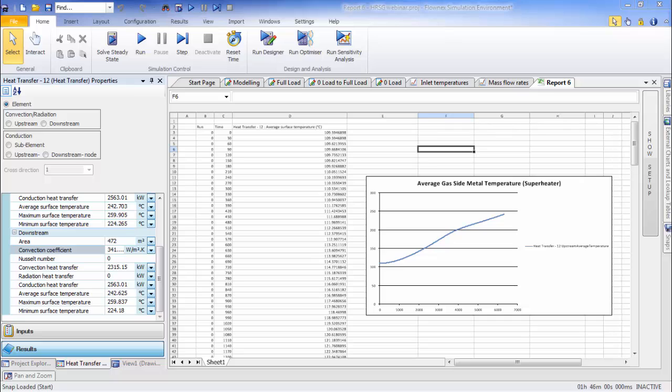So if we take a look at the results report, you'll see it's basically just an embedded Microsoft Excel spreadsheet to which I can pass result values.